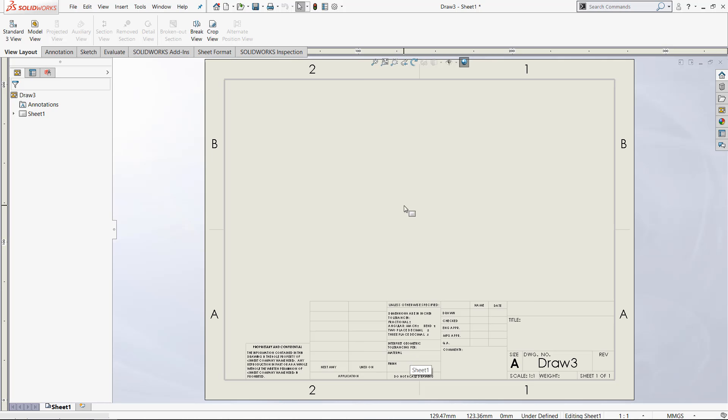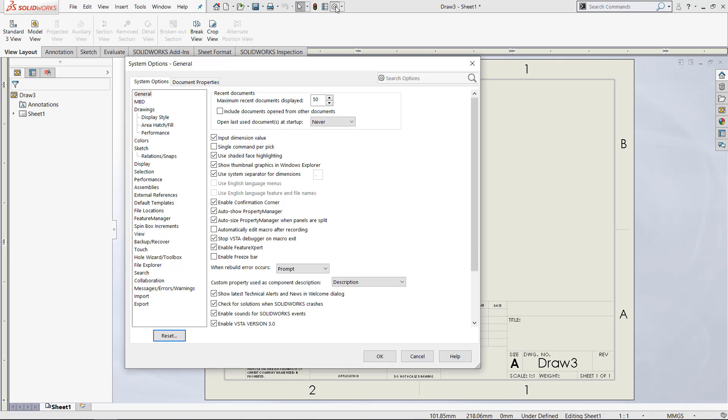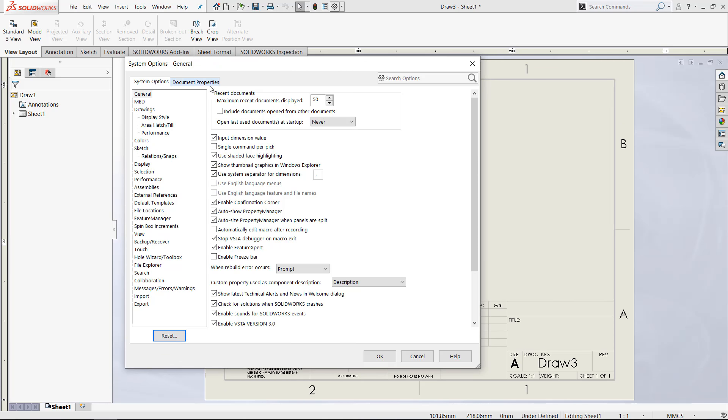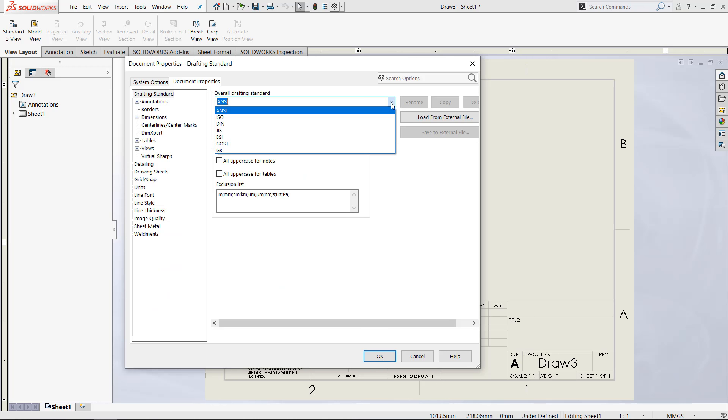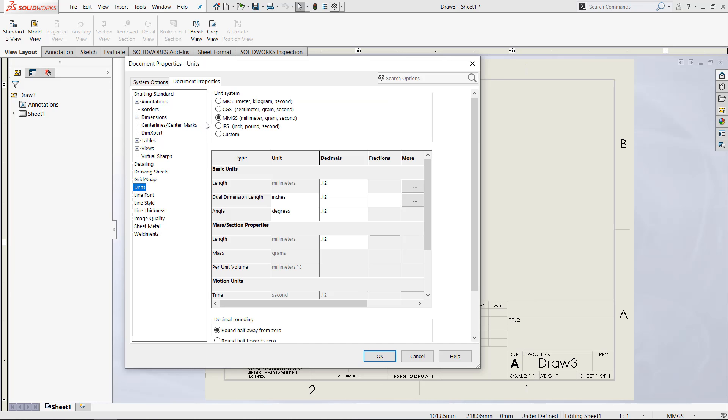If we want to create a new drawing template, we just manually modify the settings we need to change. I can come into document properties again and pretend we want to use the ISO drafting standard, and we want to use the IPS form for units with inches, pounds, and seconds.